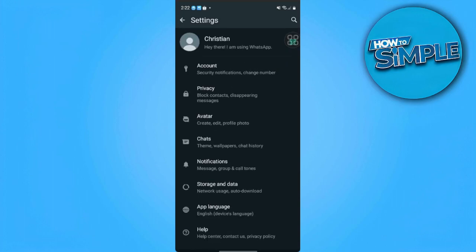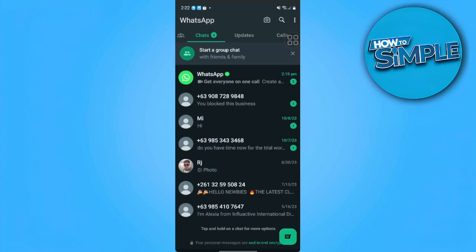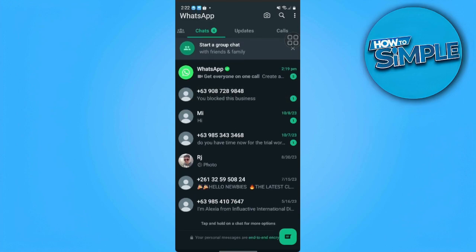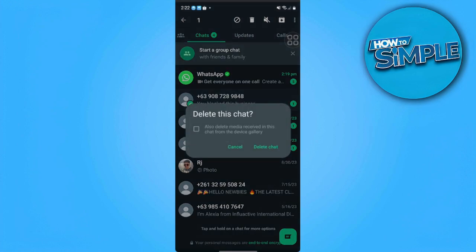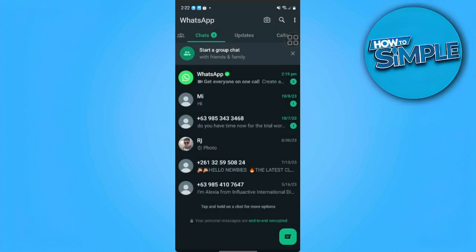So what we can do is go back to our messages, because there is really no way to delete it from there. This is the contact that I have blocked. Just long press that message and delete the conversation. You can also check the box to delete media received in this chat from the device gallery.